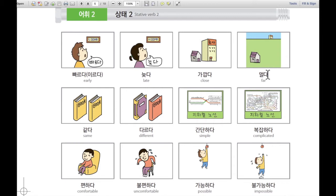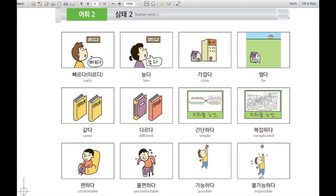멀다. 멀다 means far. For example, 집과 회사가 멀다 — the company is far from my home.